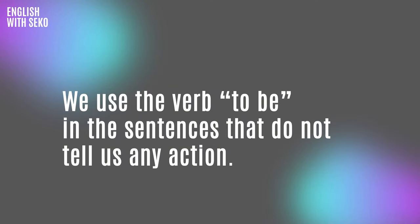The logic is, we use the verb to be in the sentences that do not tell us any action. Of course, this is one of the usages of the verb to be. And we will talk about the other usages of this verb in the videos to come. Please subscribe if you want to see more videos like this.